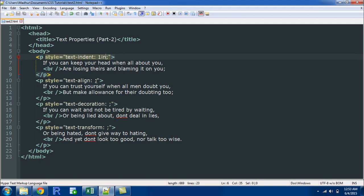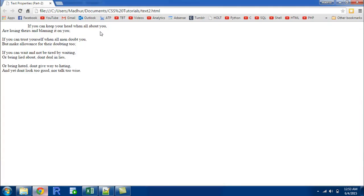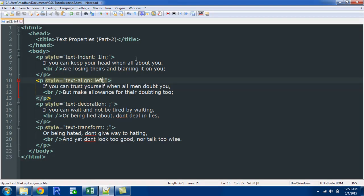The default behavior is towards the left. So whether you specify a value left here or you don't specify a value at all, your text is going to be at the left of the screen. So there's nothing that changes.